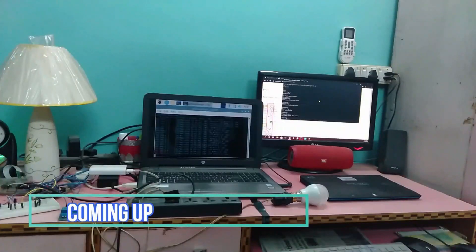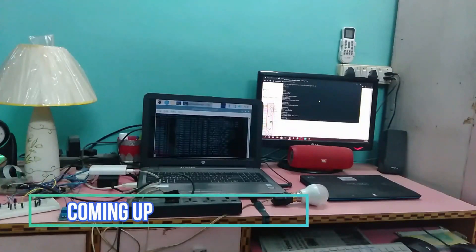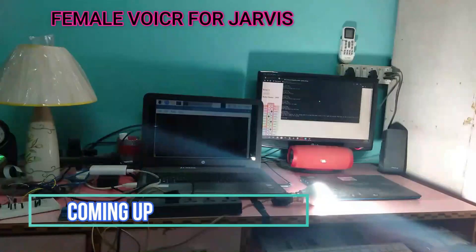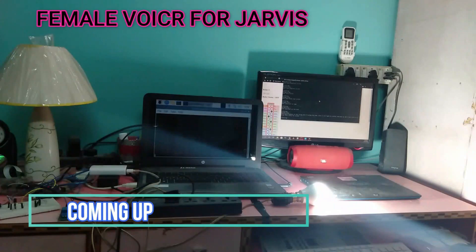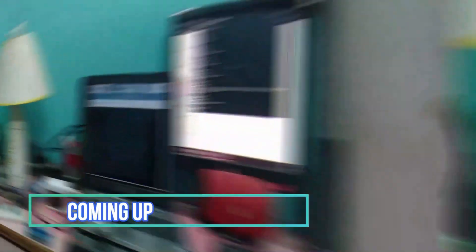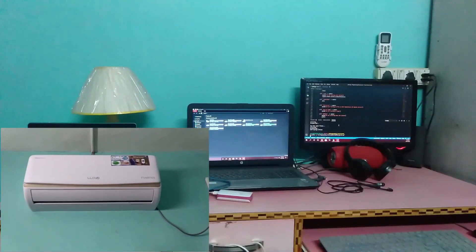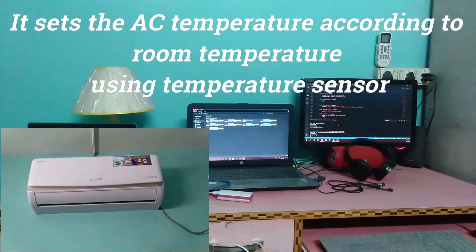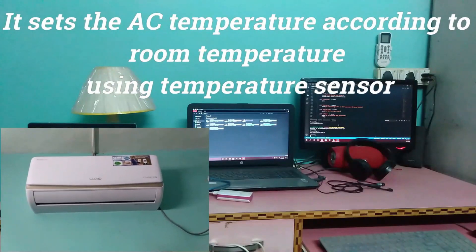Charvis, turn on lamp. Okay sir, turning on lamp. Charvis, turn off lamp. Okay sir, turning off lamp. Charvis, turn on the AC. Okay sir, turning on the AC with temperature 20 degrees Celsius.